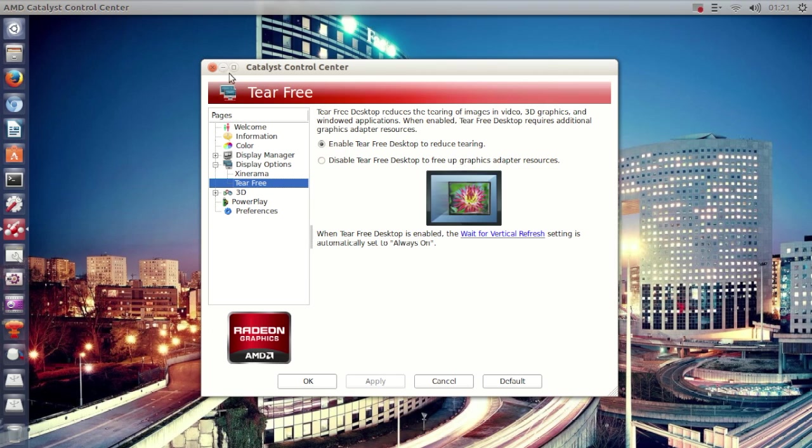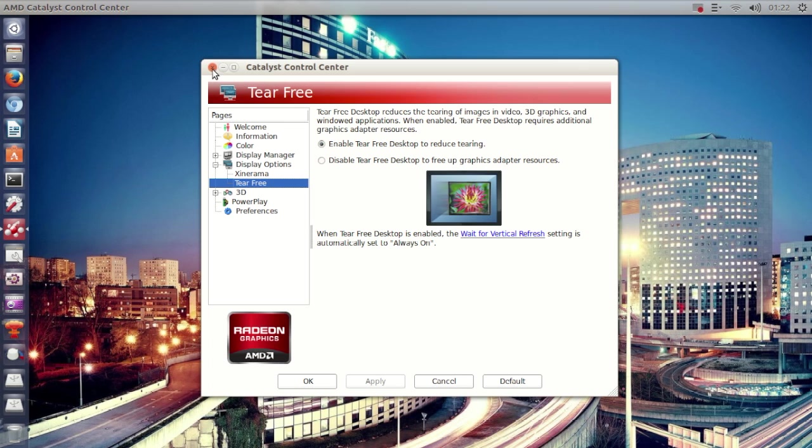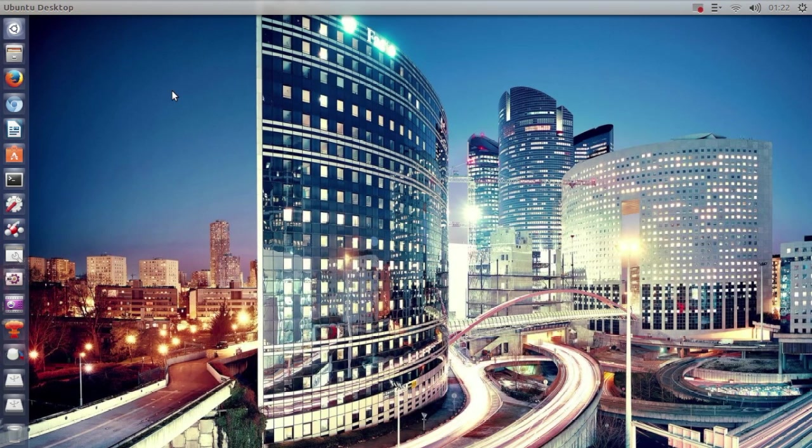desktop, and also like I showed you in the beginning of the video, they need to disable the sync to vblank in CCSM. So those are two tips to make it look a little bit better. If you